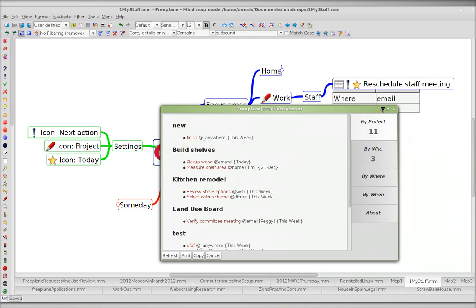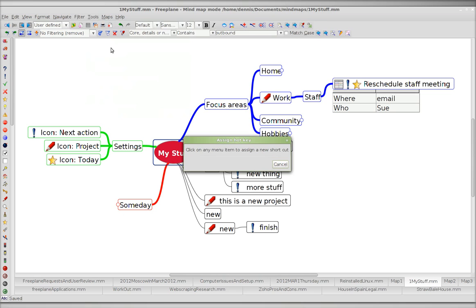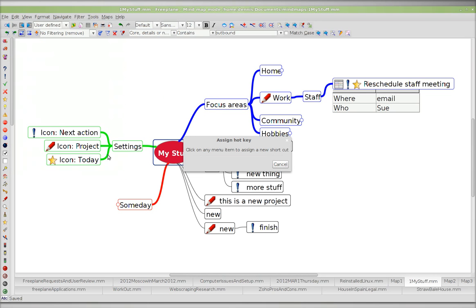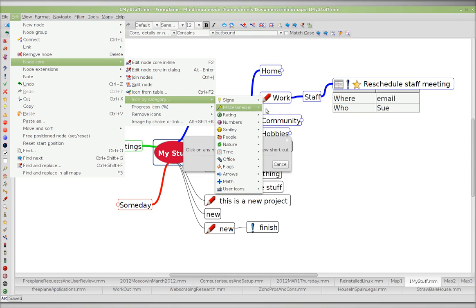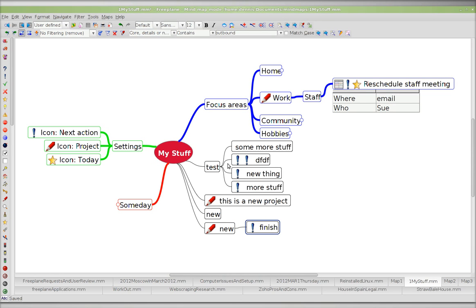We'll do the last icon. We're on task. Tools, Assign Hotkey. Edit, Node Core, Icon from Table. He's using this one star. Node Core, Icon from Table, Category — Excellent. And Alt+Shift+3. Click OK. And now Alt+Shift+3.